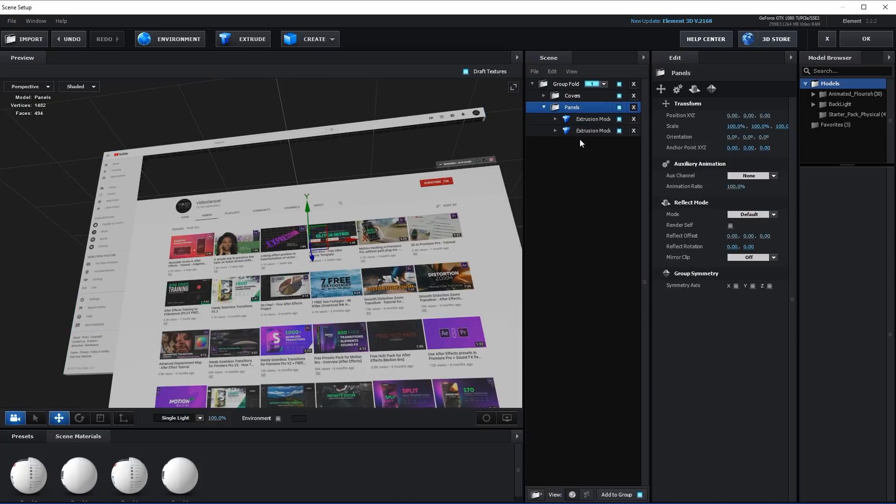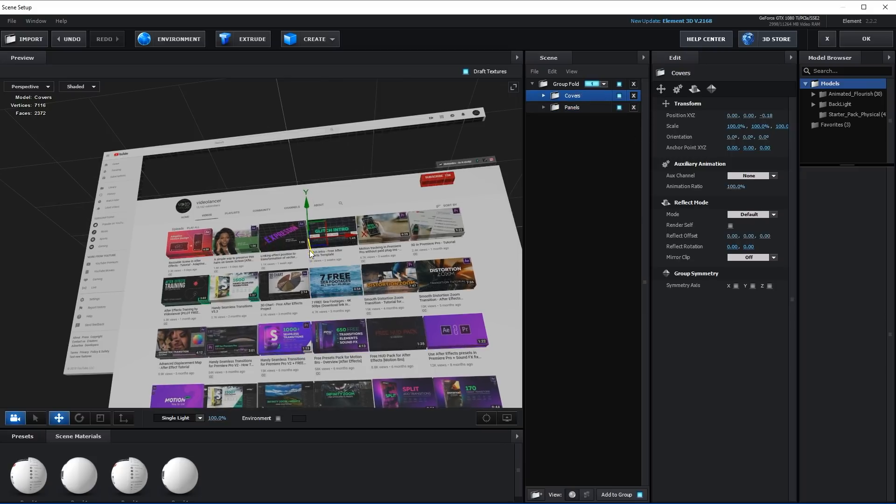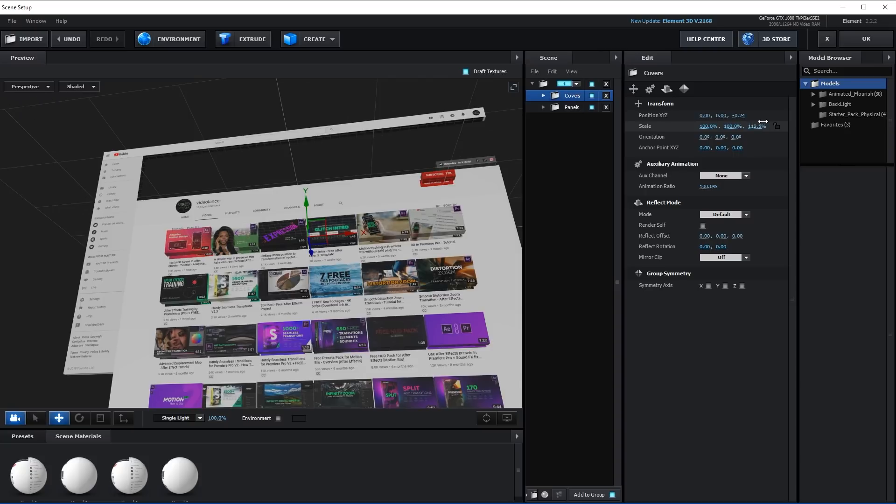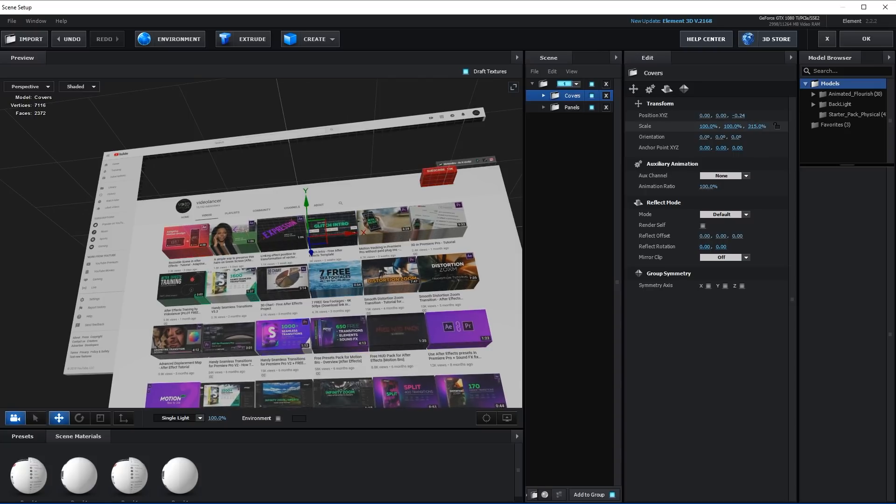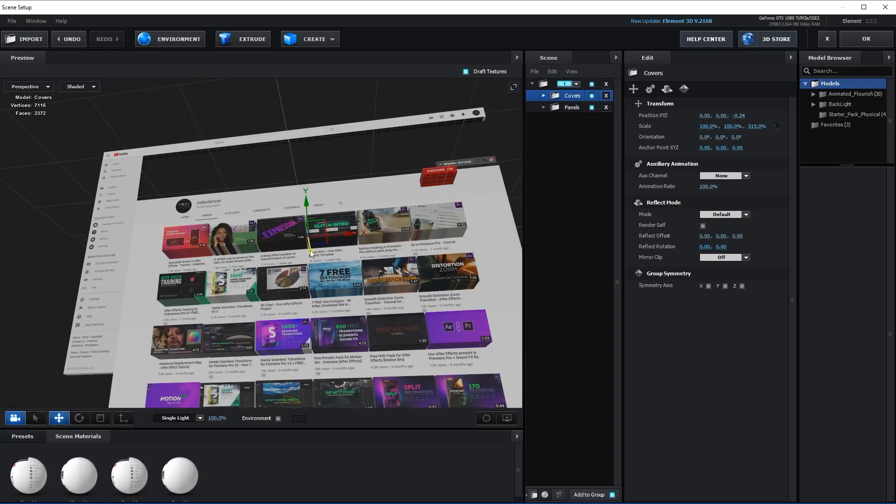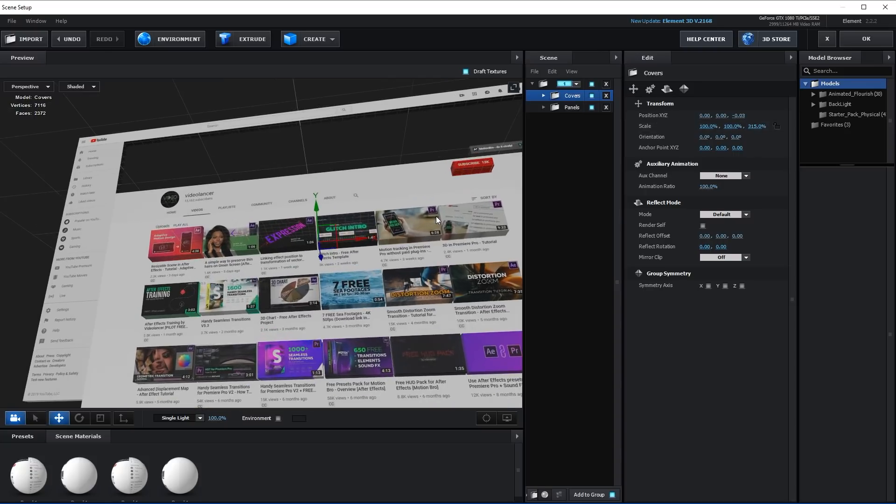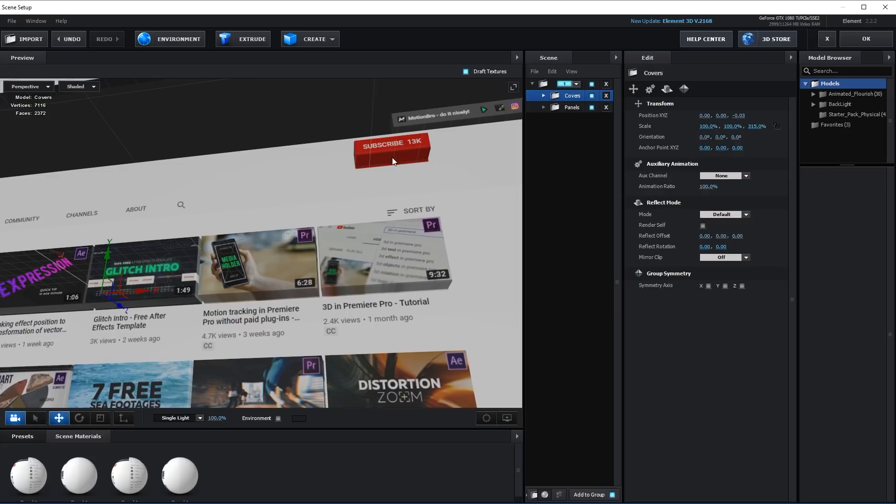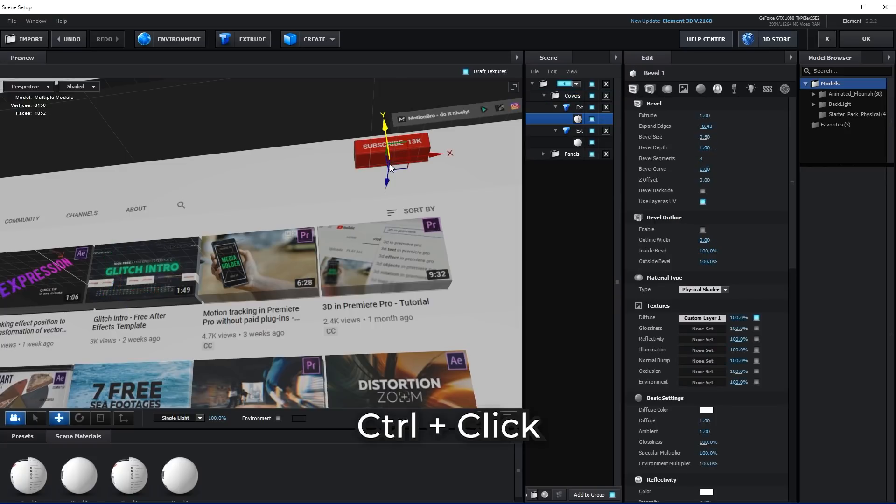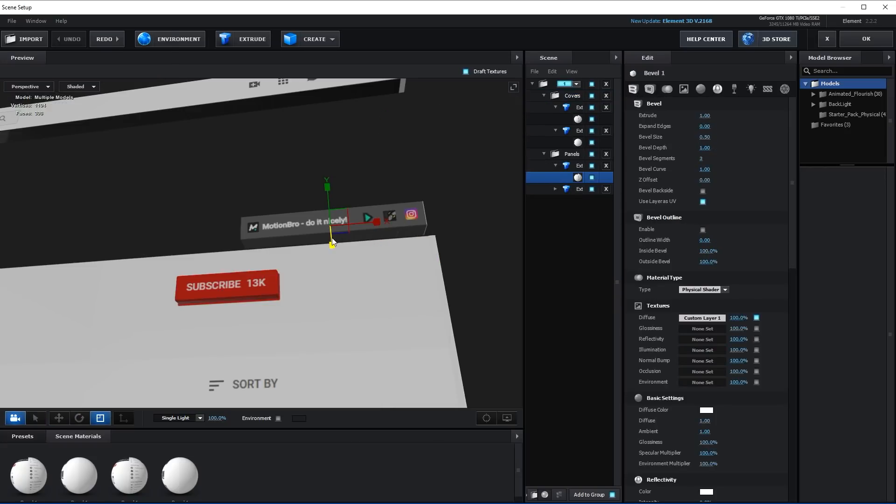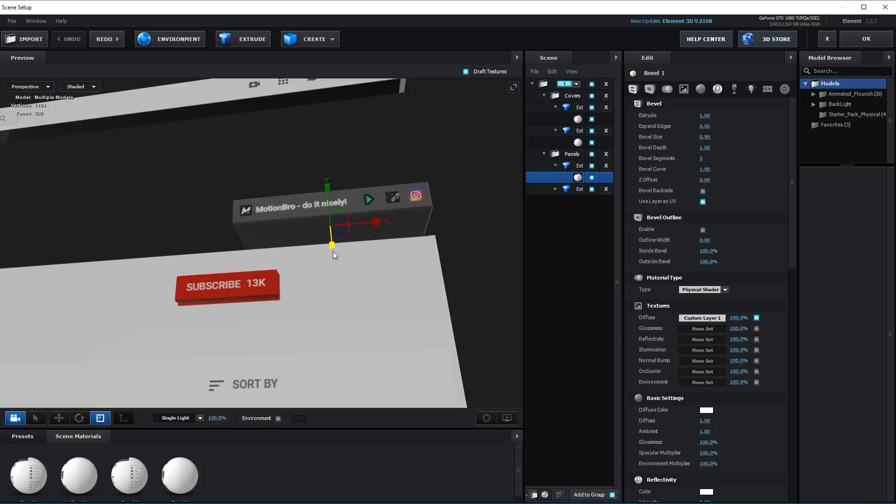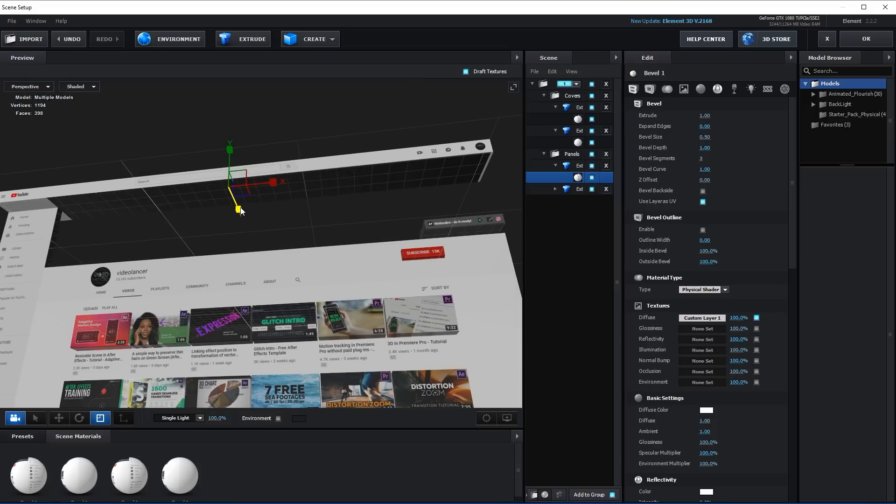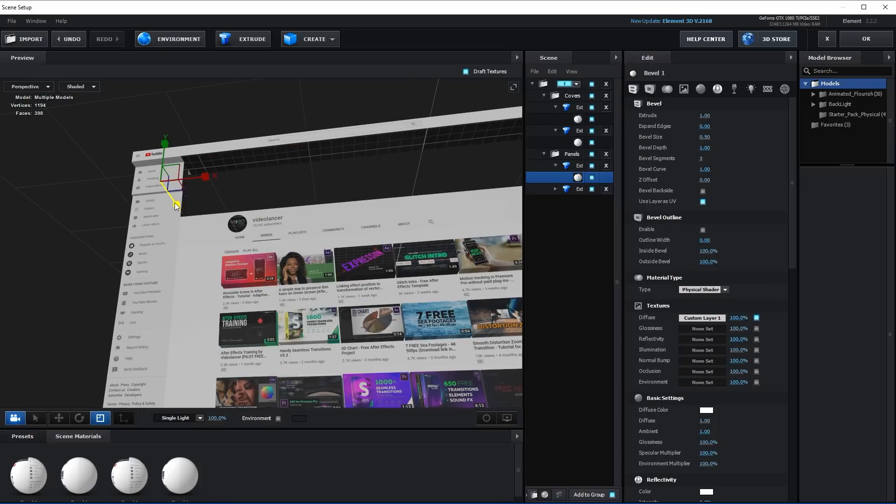Now let's add 3D volume to the model with covers. To do this, just change position and scale along with the Z axis. In order to change position of individual element of the model, click on it while holding Control key. Change the size of other individual panels so that they are not in the same plane.